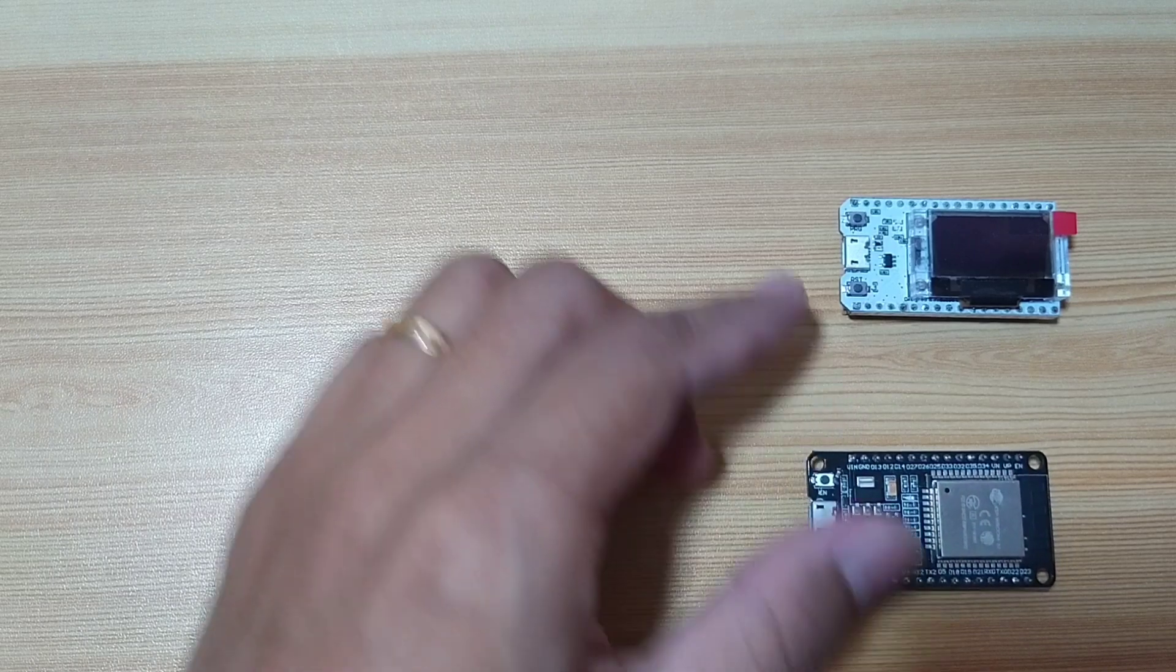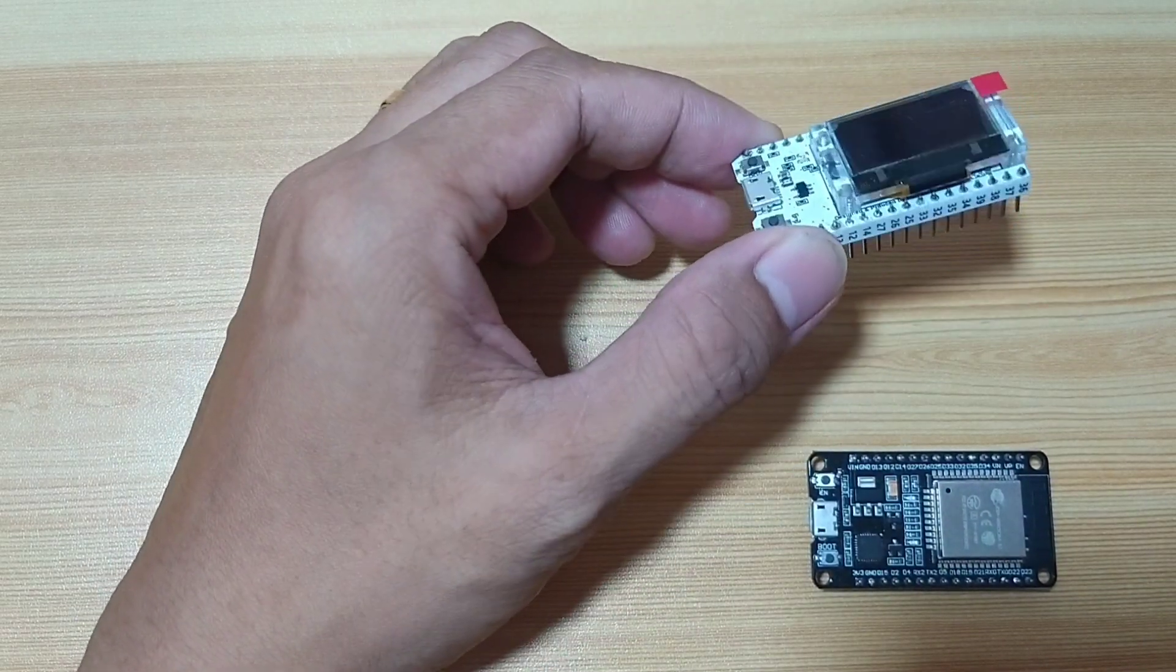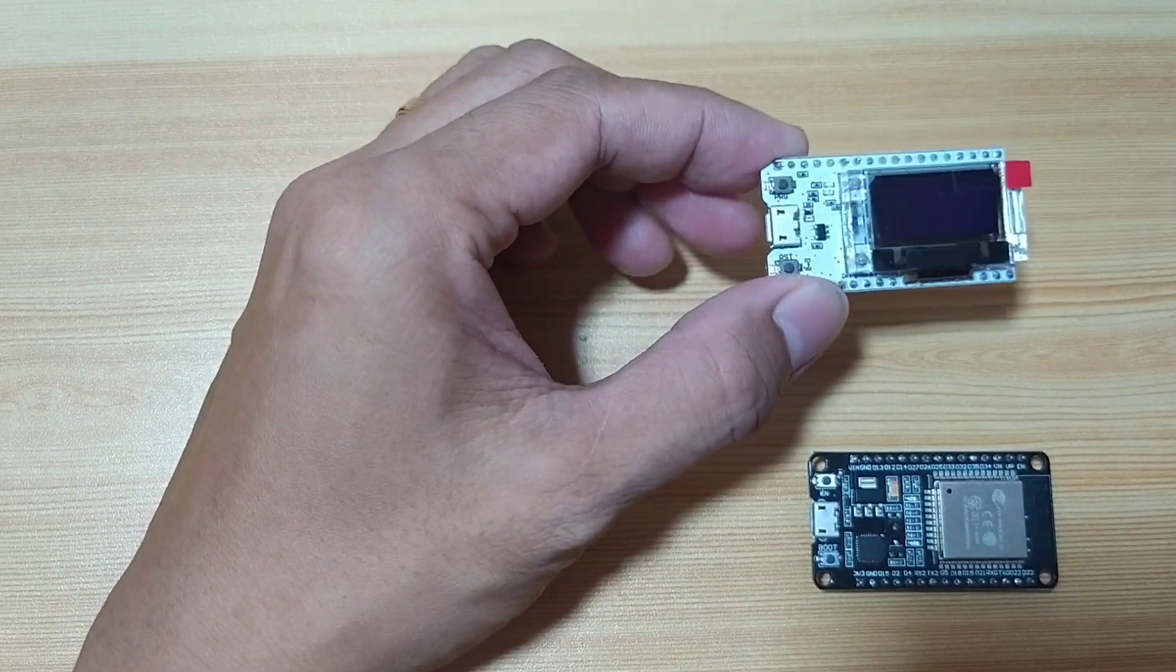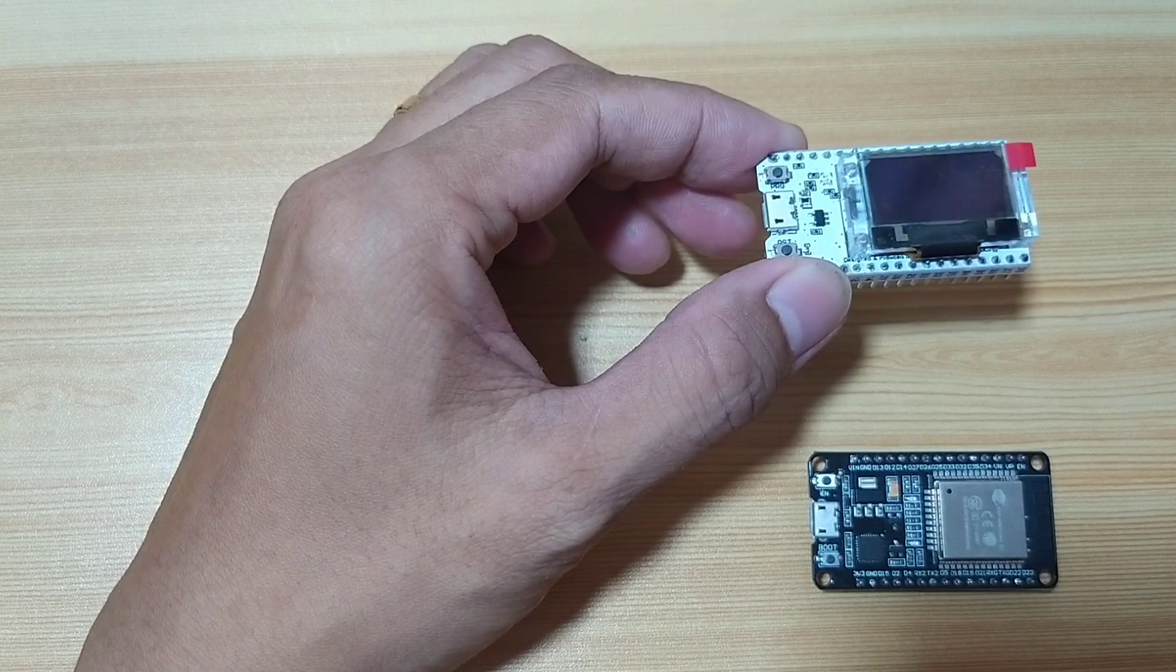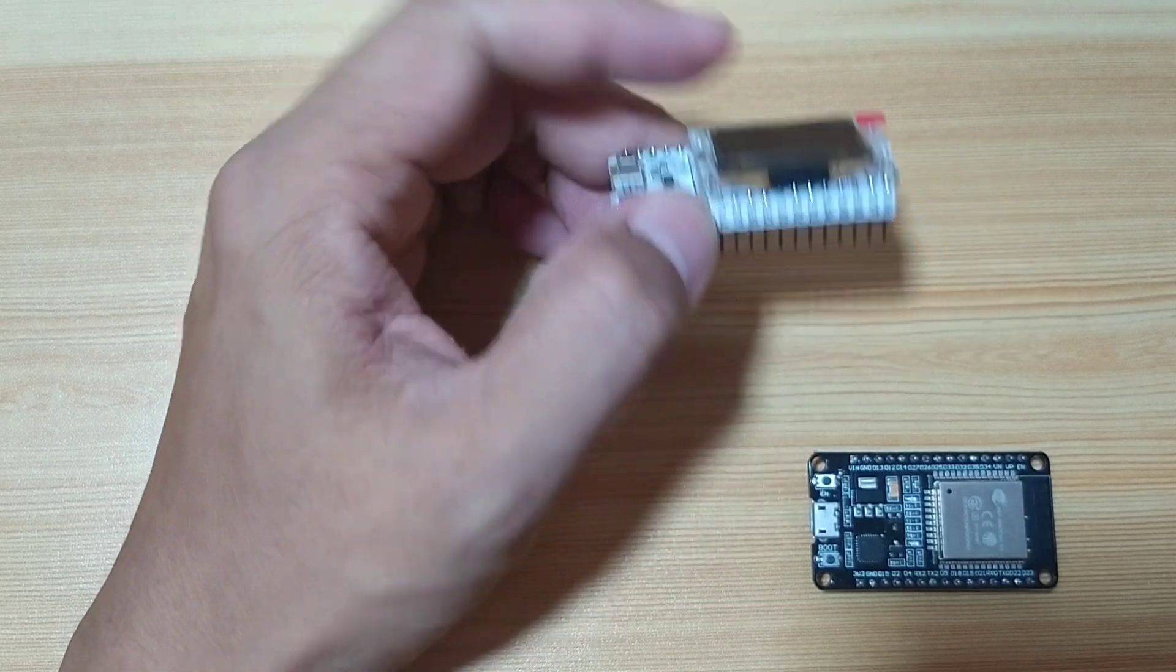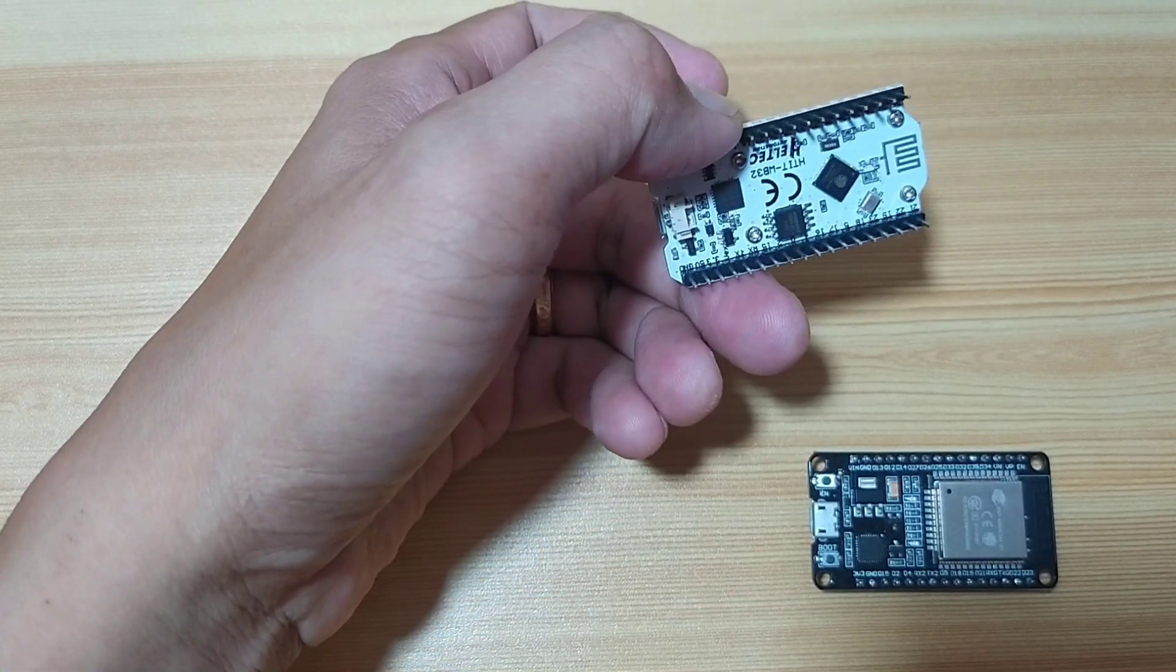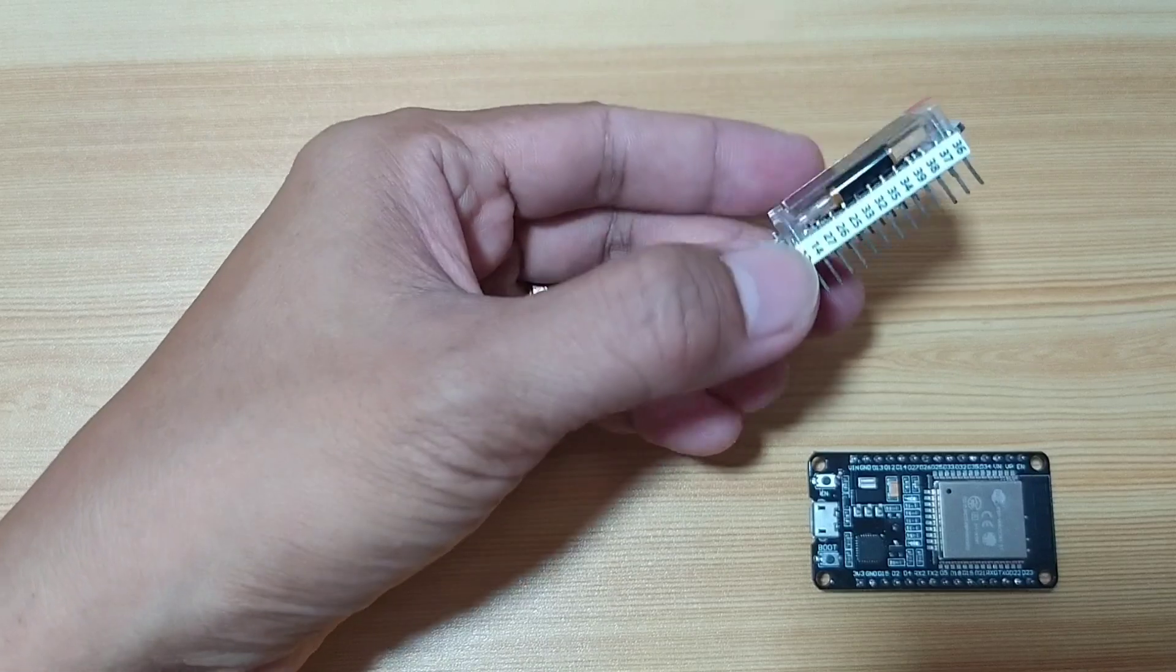Maybe sometimes I will also be using this one. This one is Heltec Wi-Fi kit, which is also with ESP32 on board.